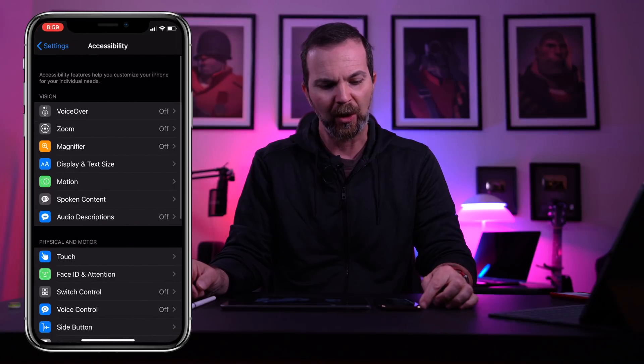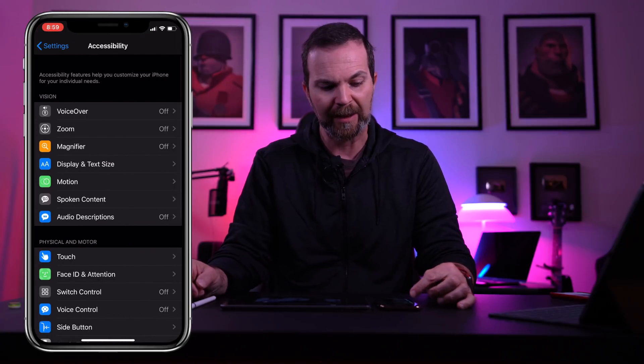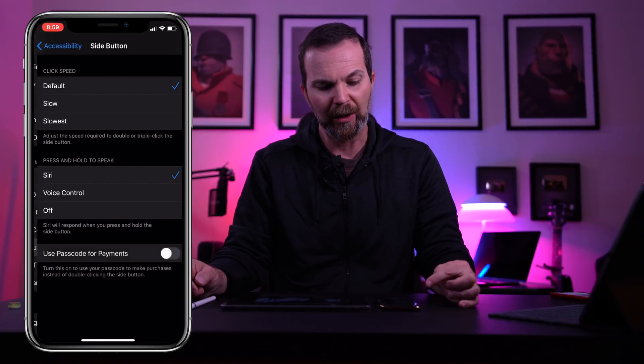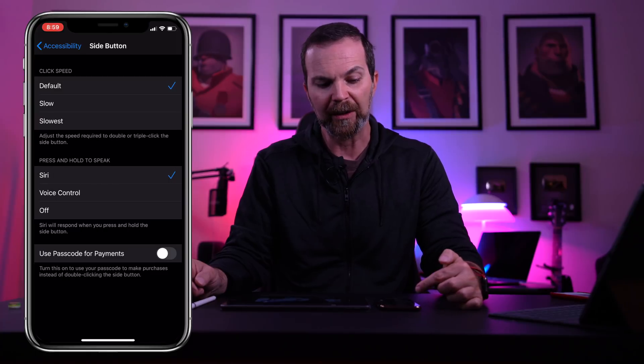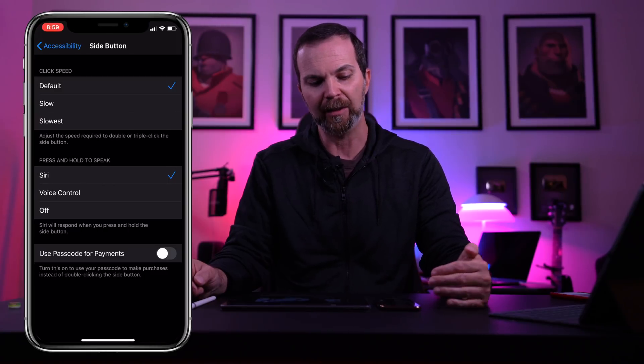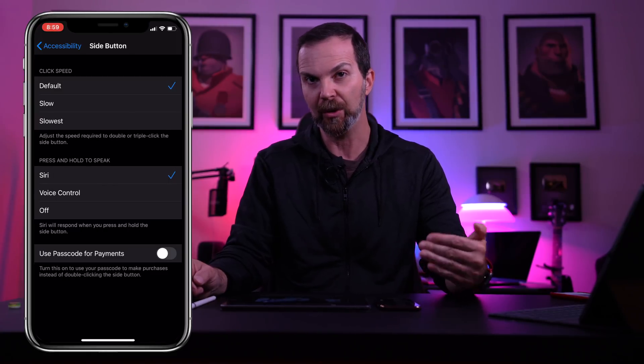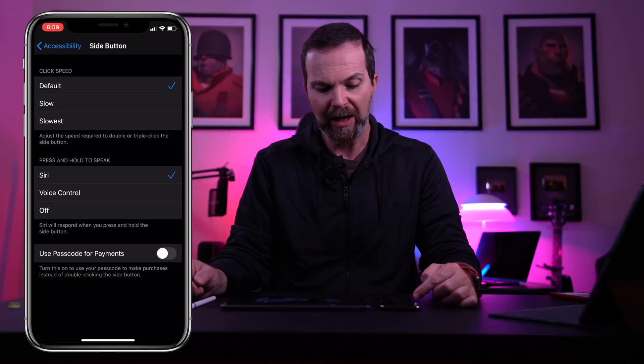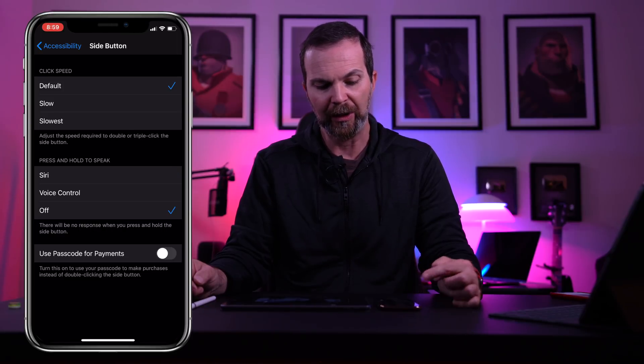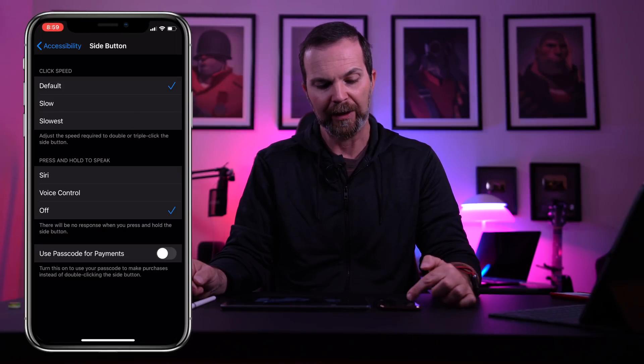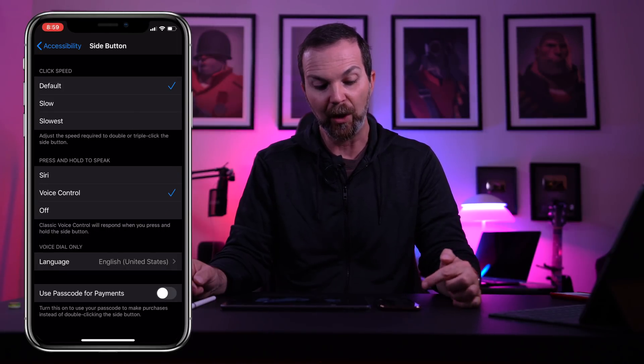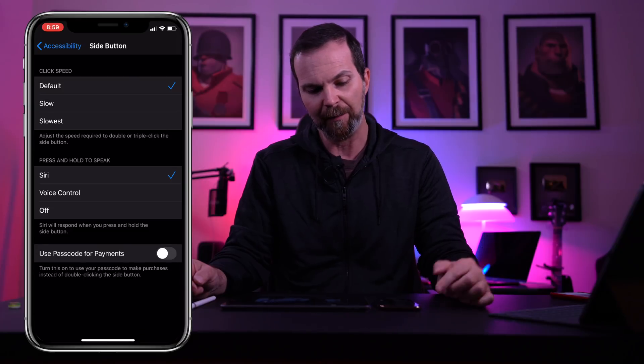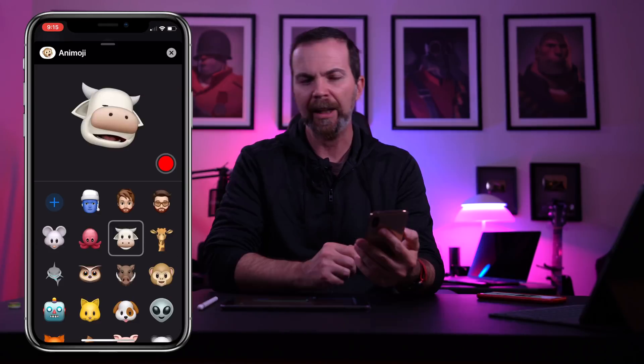Once again when we go into accessibility, now we can go and change what the side button which we use to summon Siri does. So we can turn it off, we can switch it to voice control, or we can set it back to Siri.